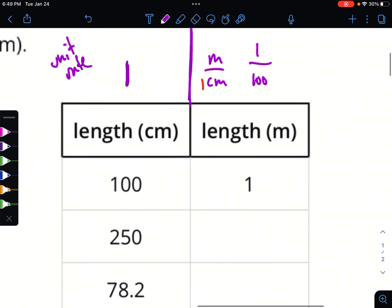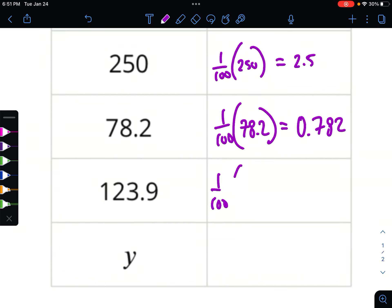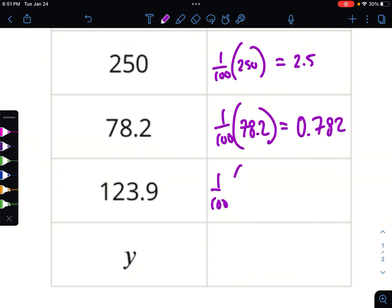Let's move on. If I have 250 centimeters, how many meters is that? I need my unit rate — it's one one-hundredth of 250. How many hundreds are in 250? There are 2.5. For 78.2: one one-hundredth of 78.2 — because we're dividing by 100, the decimal just moves, getting smaller. Over two places, that's 0.782. And one one-hundredth of 123.9 — divided by 100, the decimal moves to the left two places, giving 1.239.